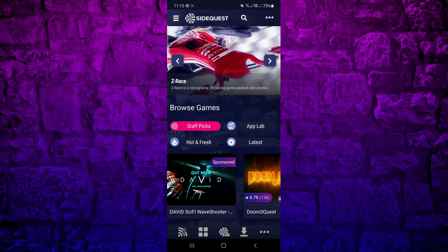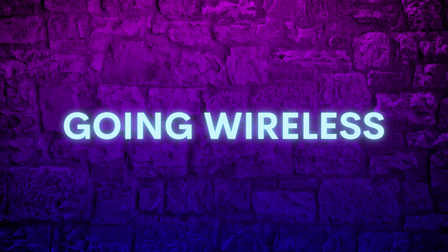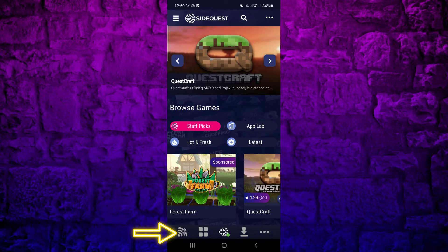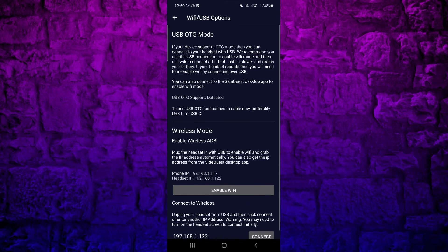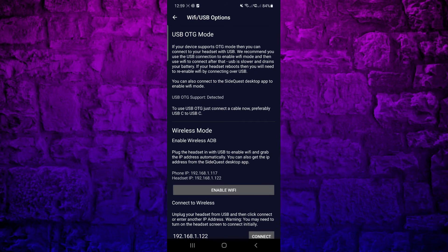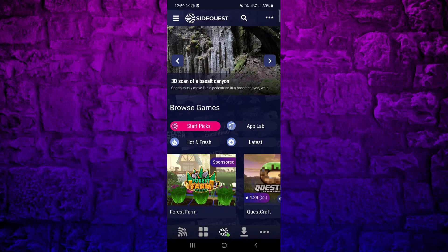As you can see, the red dot is now green, which means your Quest is connected. Side-loading via USB drains your phone's battery really fast, so it's best to do this over Wi-Fi. Be sure your phone and your Quest are connected to the same Wi-Fi network. Tap on the Wi-Fi icon at the bottom left, then Enable Wi-Fi. If successful, it will bring you back to the previous page.